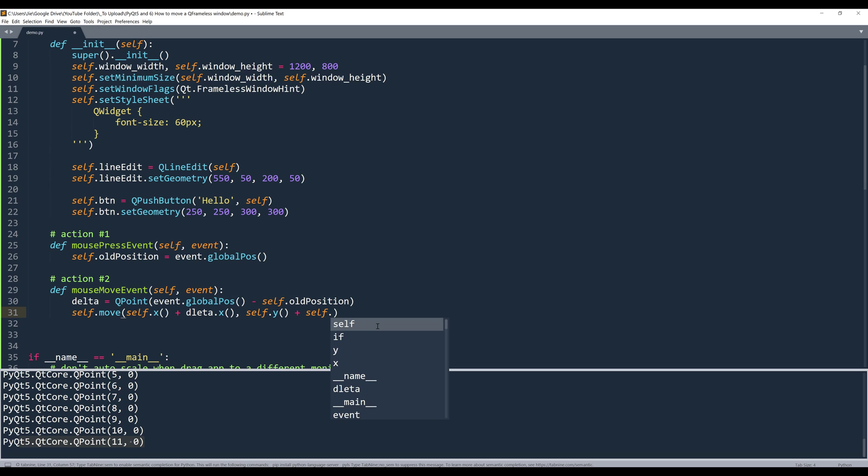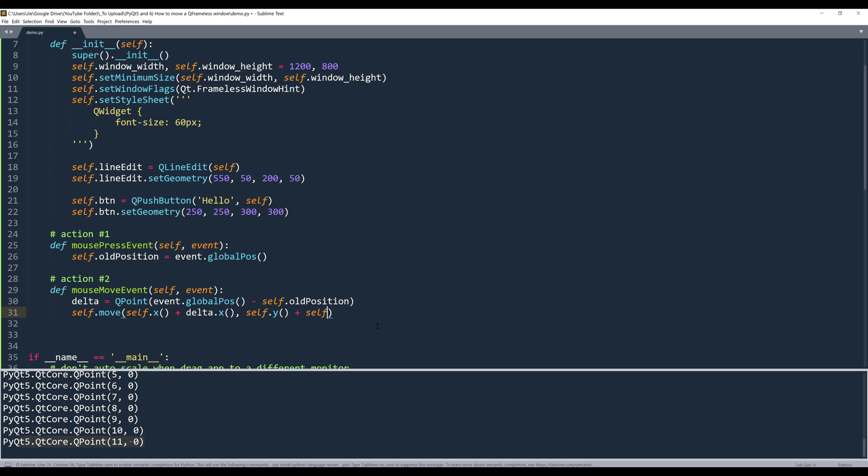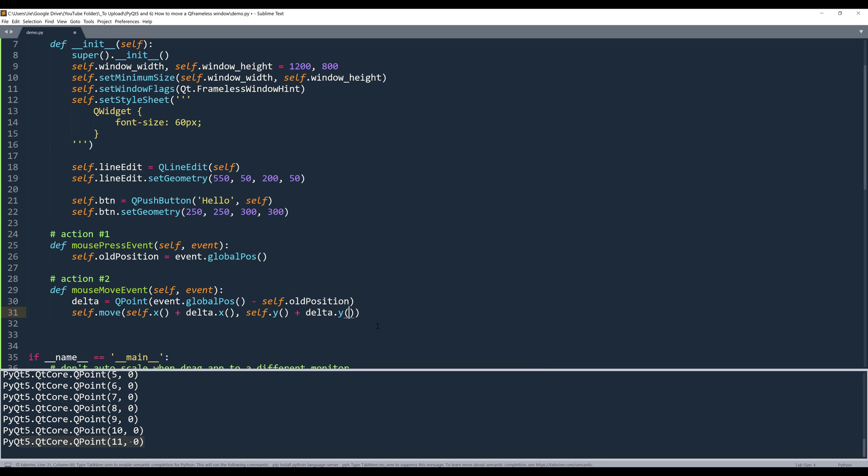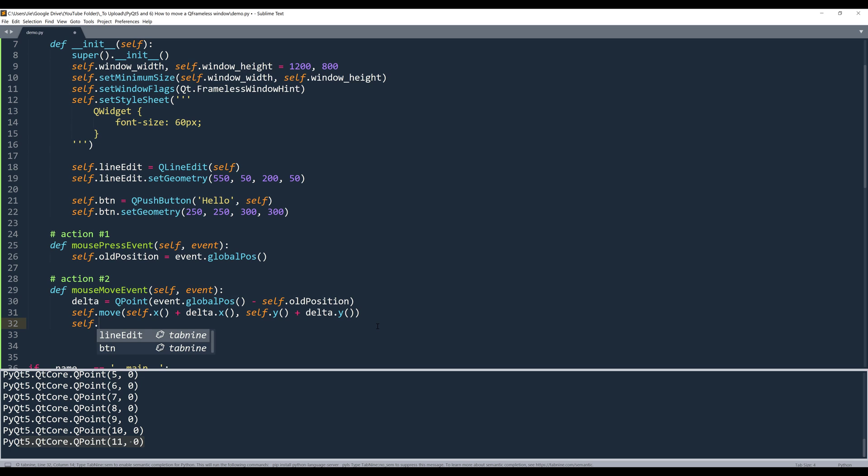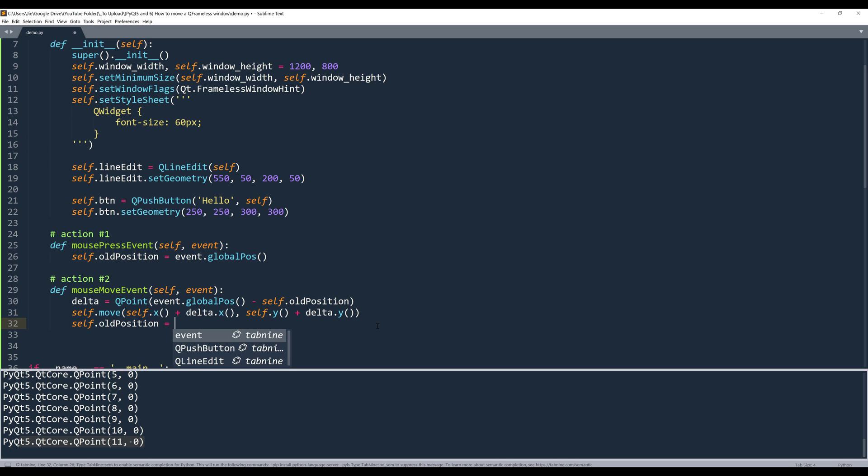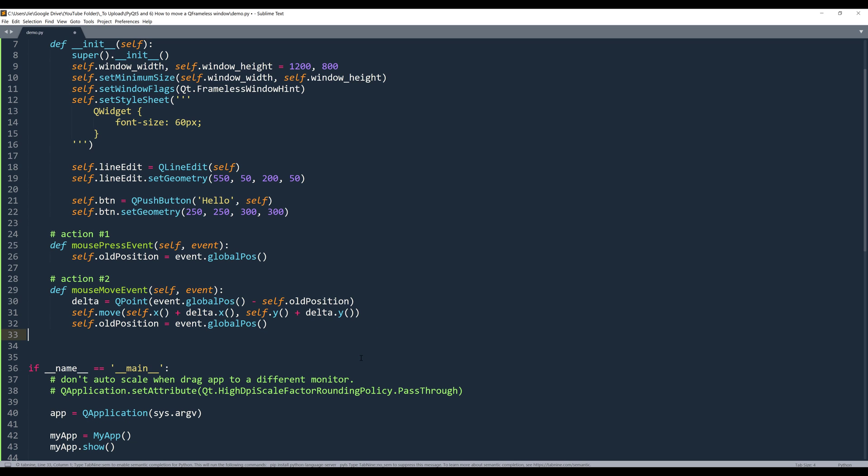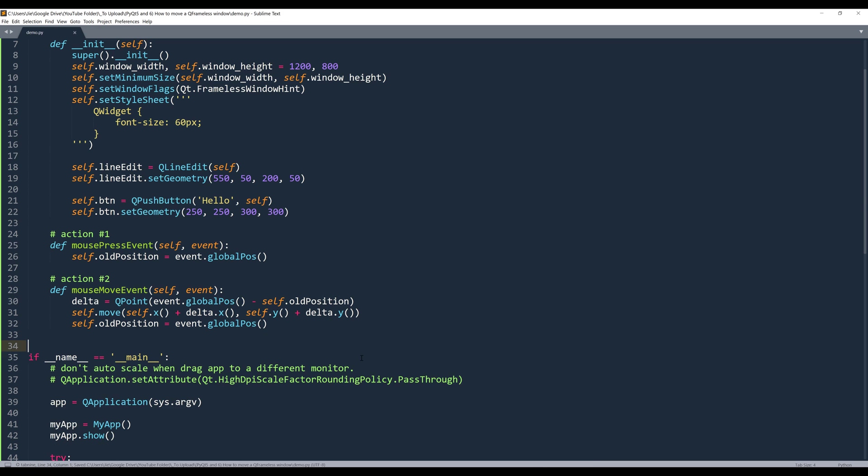So it's going to be delta.x value. Then we need to update the old position value. And that's it.